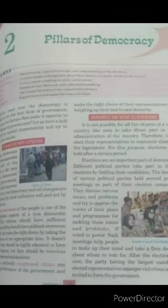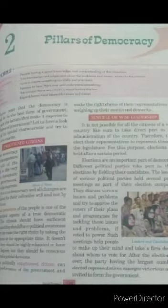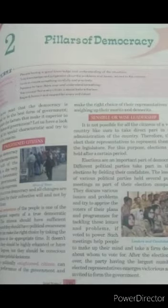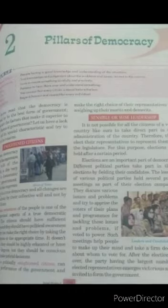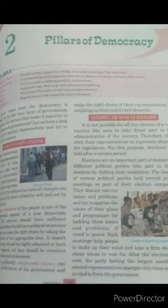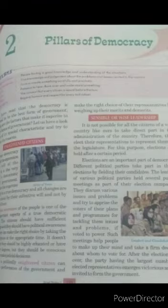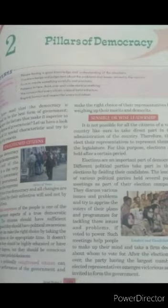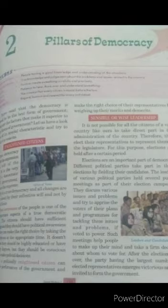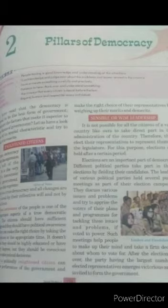Citizens elect their representatives to represent them in the legislature. For this purpose, elections are held after a certain period. Elections are an important part of democracy. Different political parties take part in these elections by fielding their candidates.